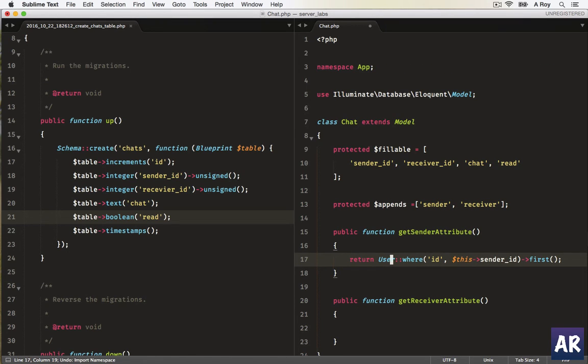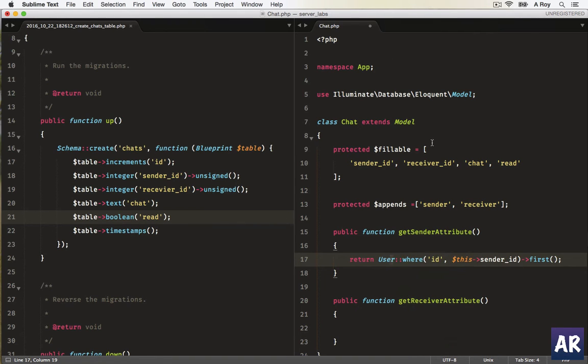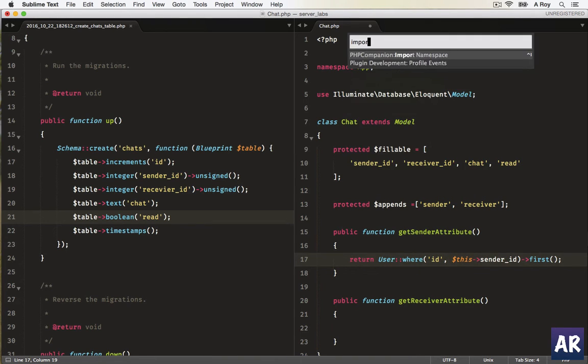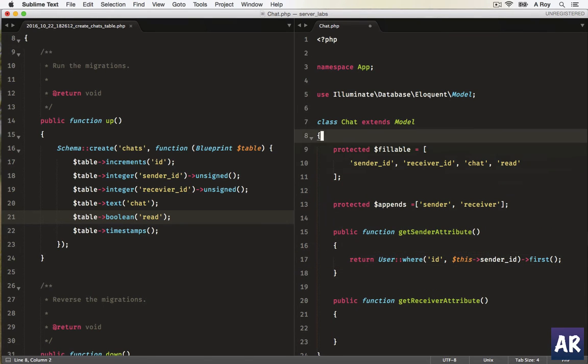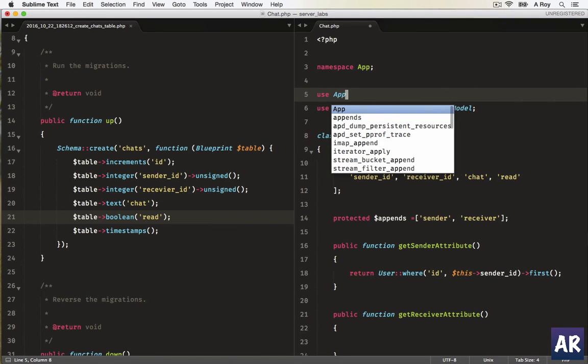What is happening, this is namespace. Okay, it's only giving me import namespace. Anyways, I will add it manually. Use app...